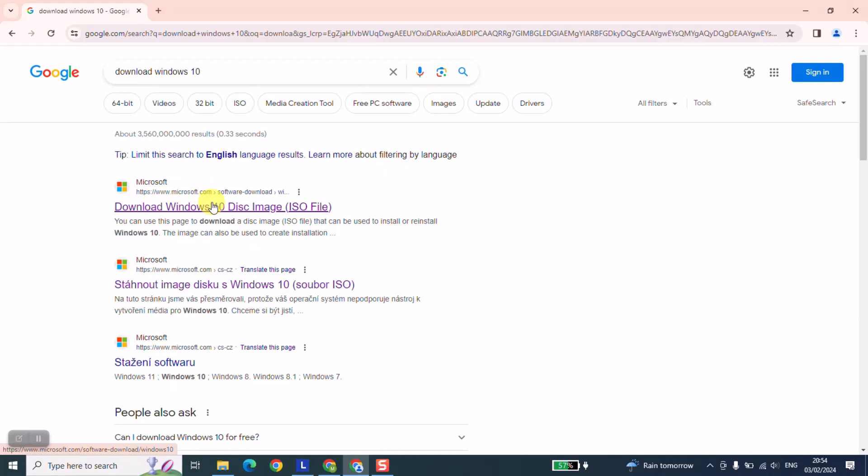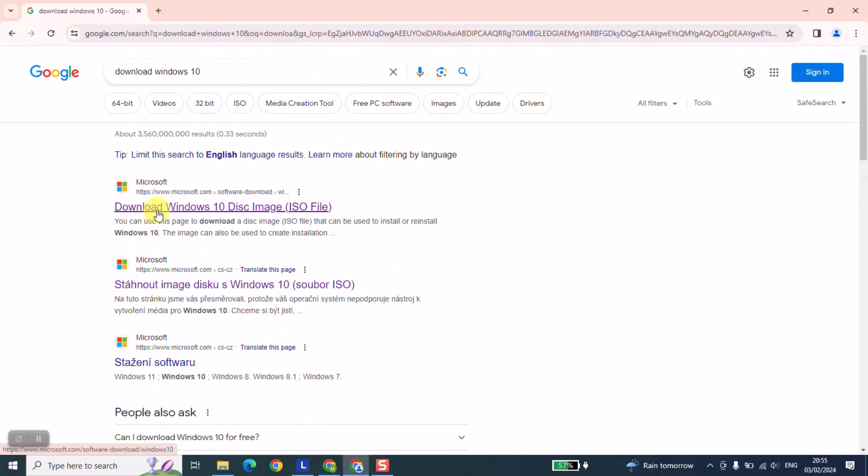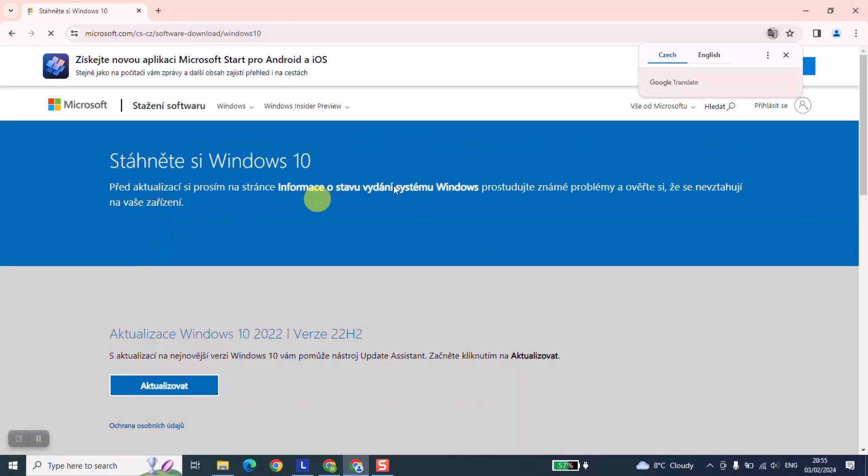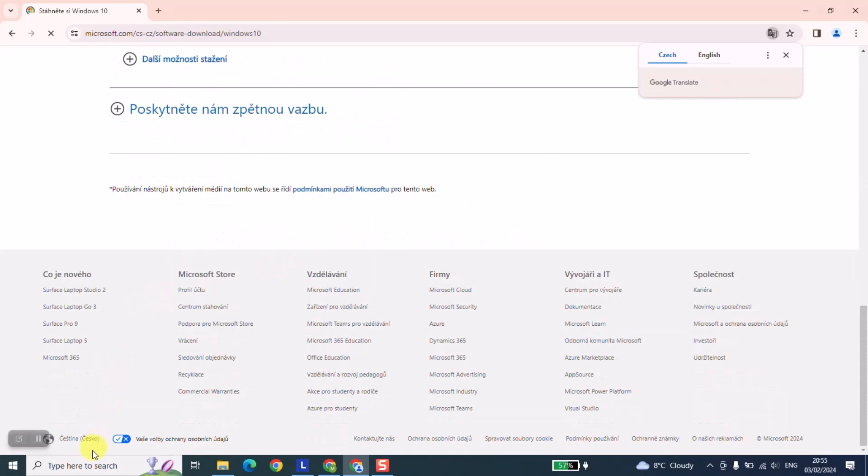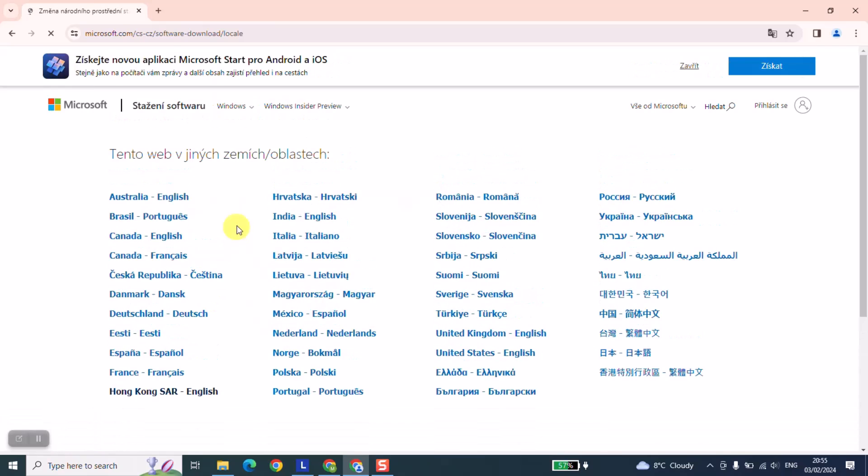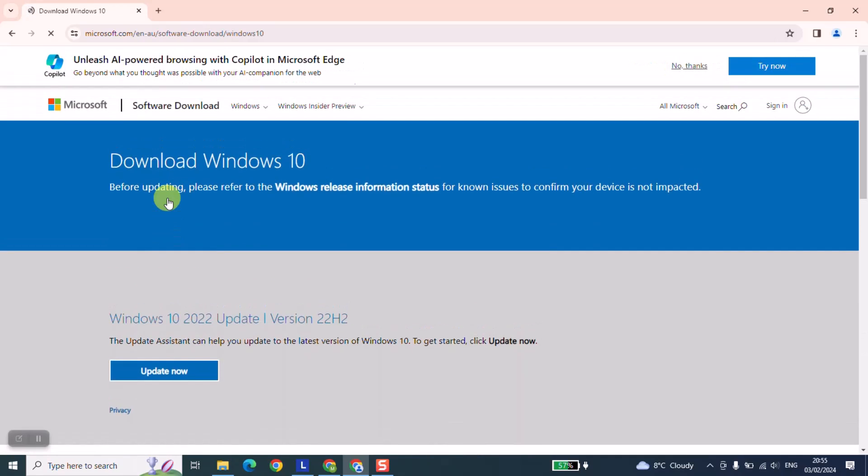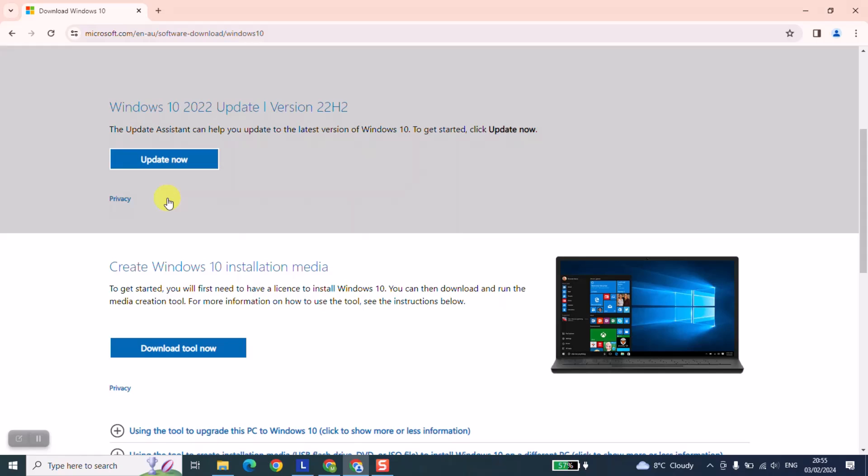It starts with www.microsoft.com and it doesn't matter which link you click. Just click on it and I will show you the next step. Let's change the language to English. Here we are at the official website of Windows and from here we'll proceed to the next step.